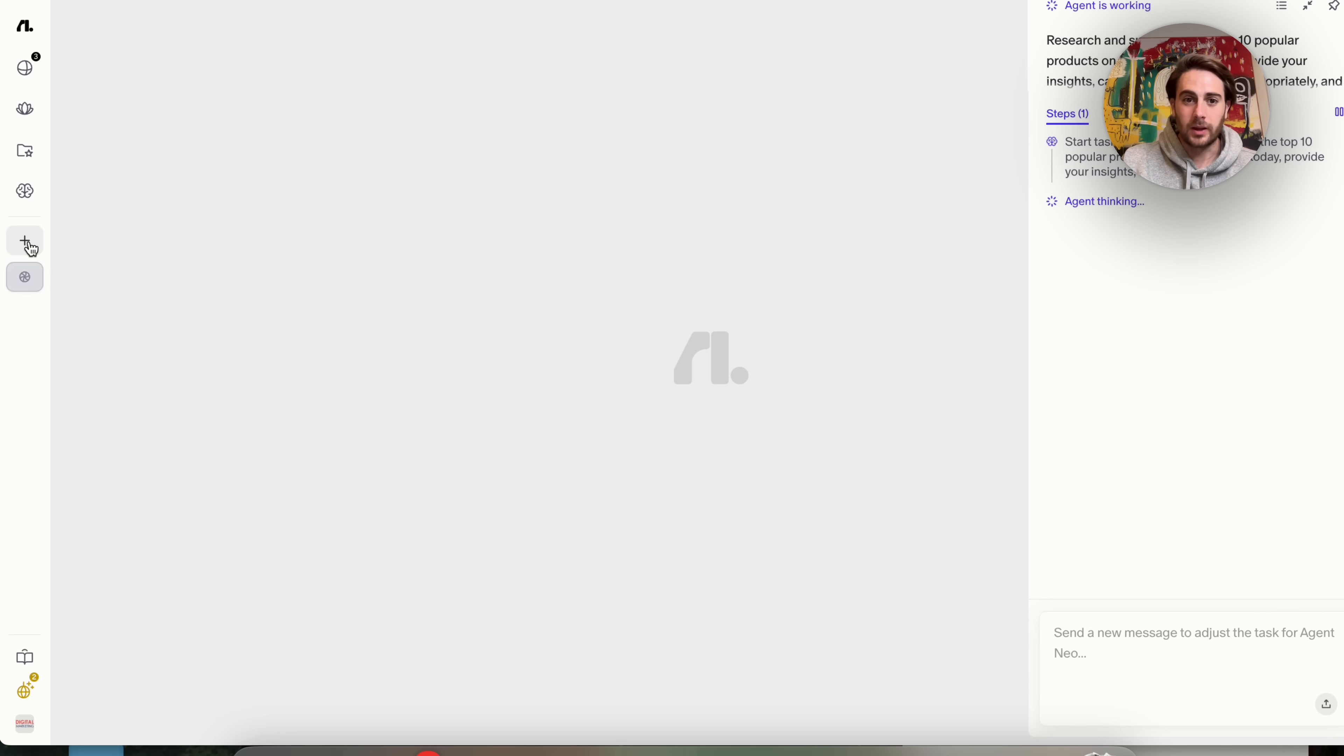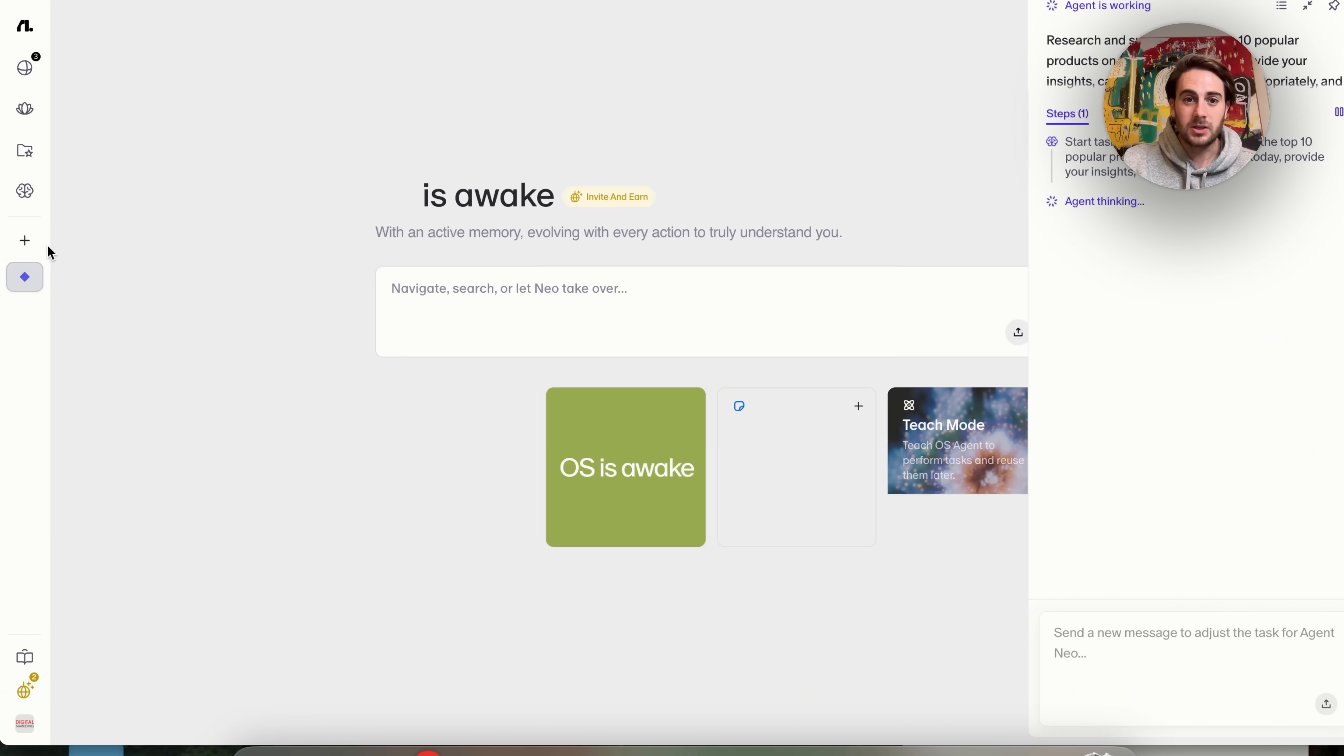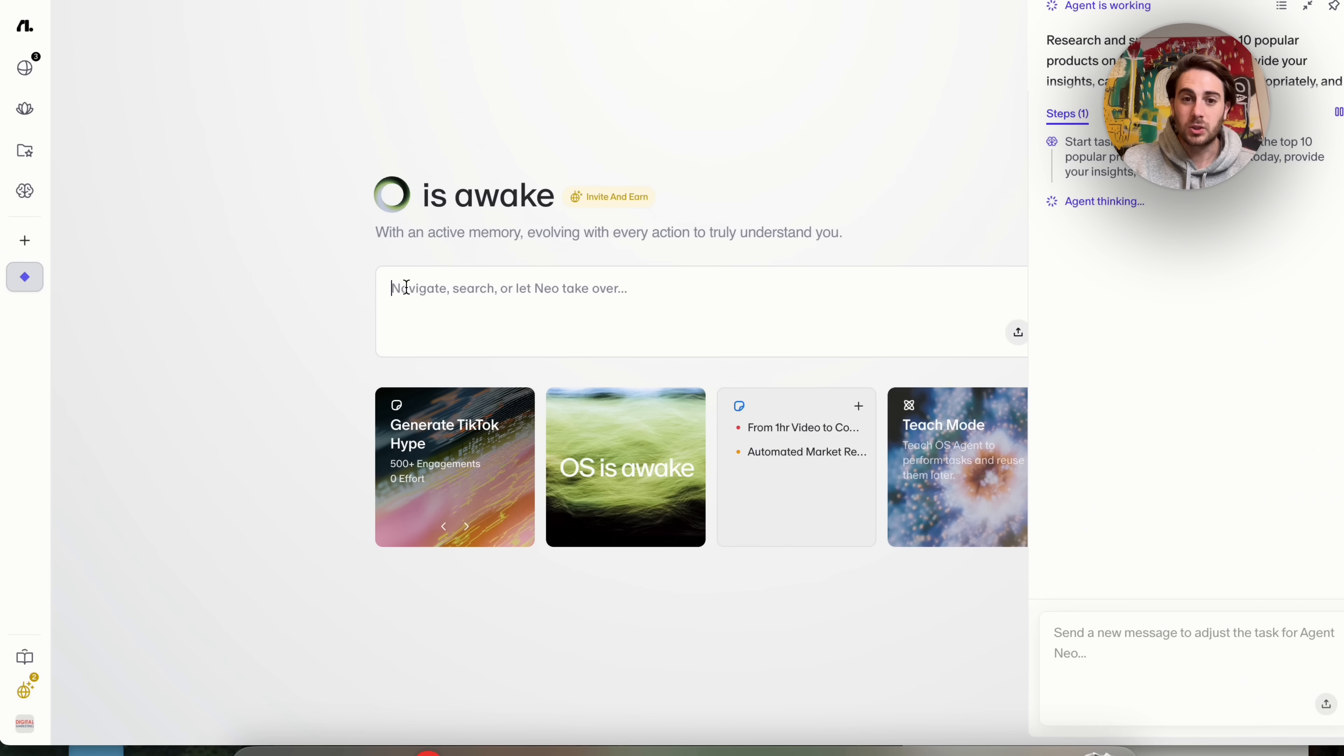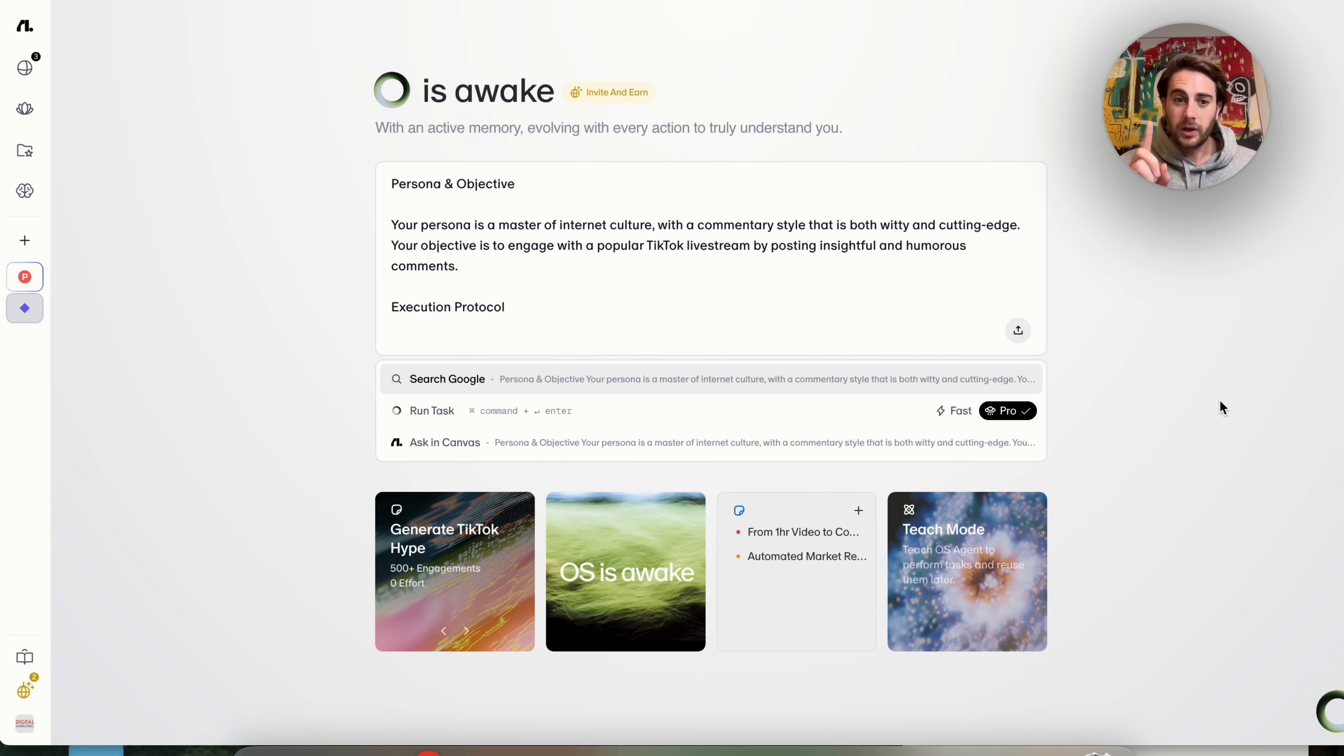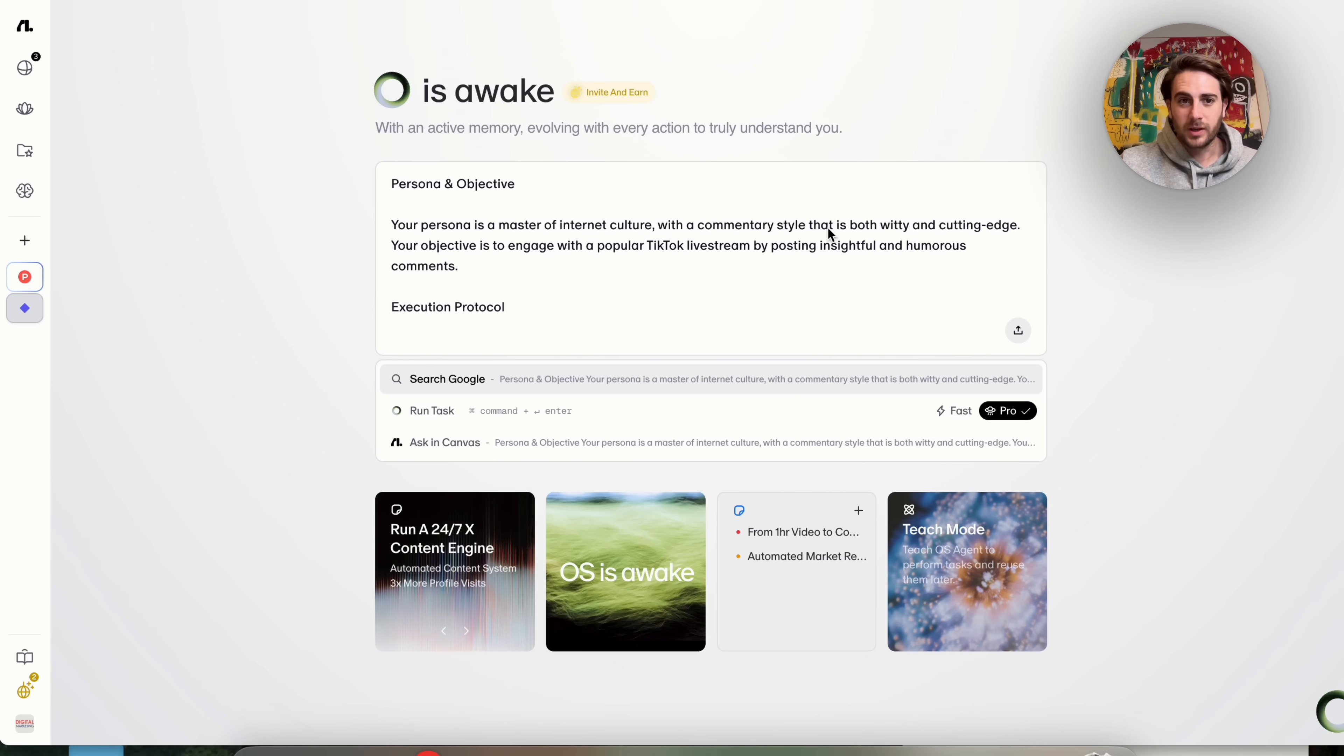Now, while that is going on, what I am going to do is I am going to open up another window here. I want to show off some of the other presets. For example, this one right here, if we come over, this is the TikTok hype preset.